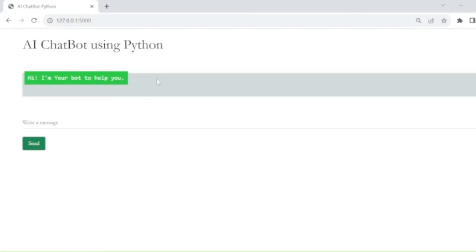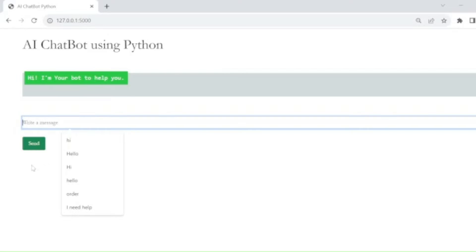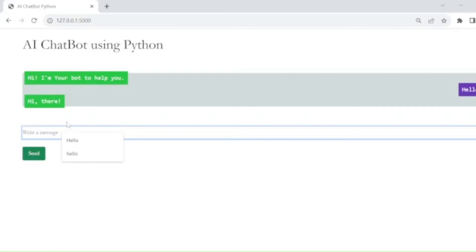This is the project page — the AI chatbot using Python. The UI looks like this: there is a message 'Hi, I am your bot to help you' displayed to the user, along with a text box and a send button. When the user types something like 'hello', the chatbot replies with an answer like 'hi there'.